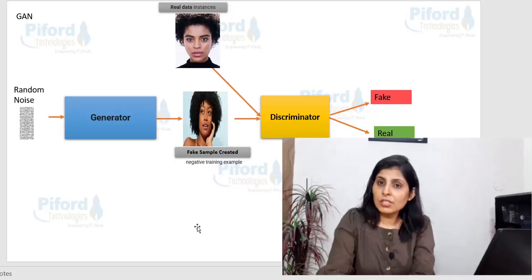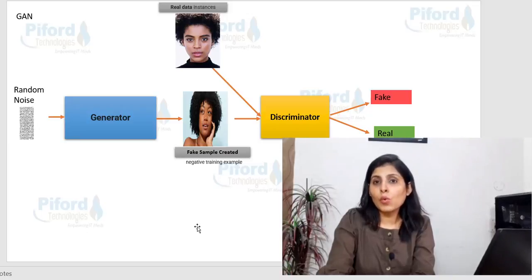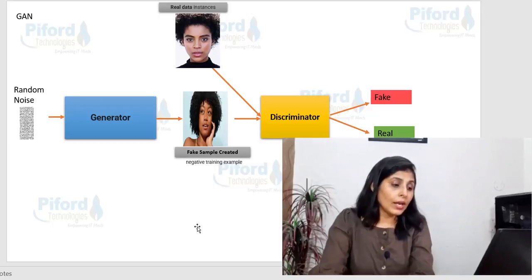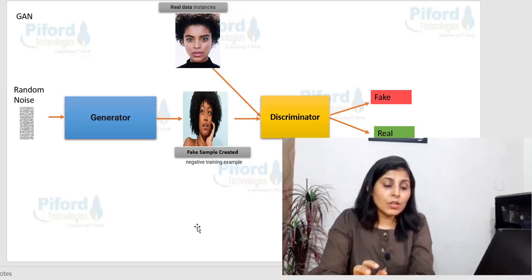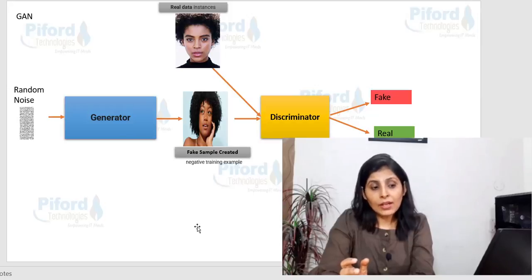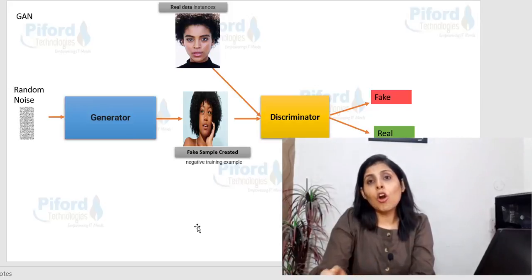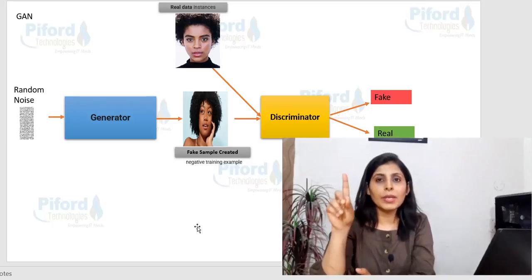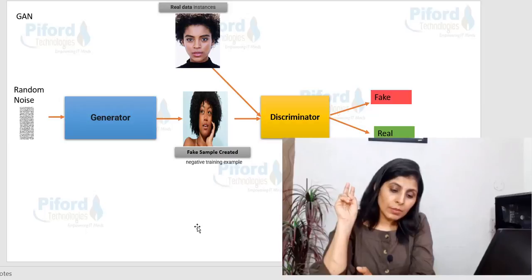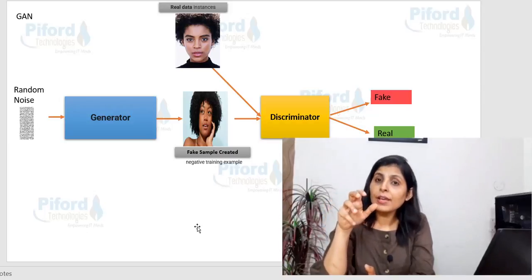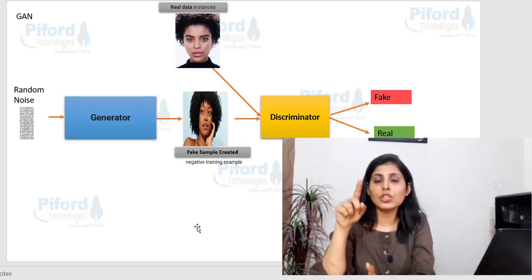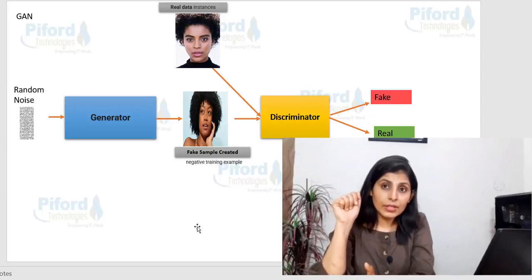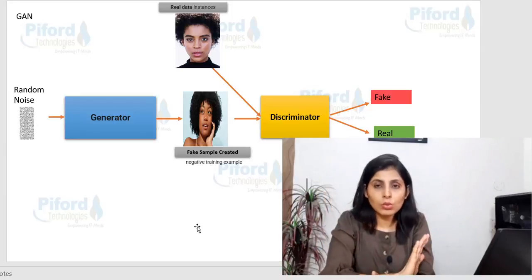The discriminator gives output as one if the image is real, and zero if the image is fake. The main goal of the generator is to generate samples in such a way that the discriminator makes a mistake and calls them real. The main goal of the discriminator is to correctly identify whether a given sample is fake or real.